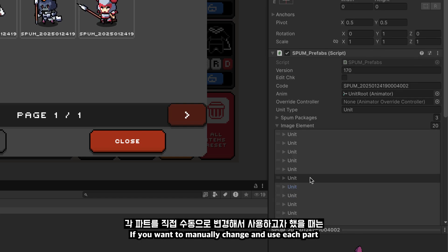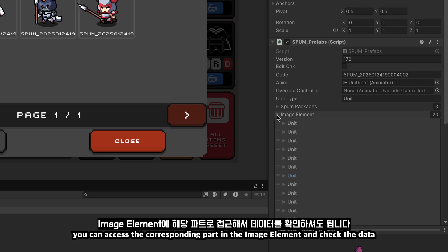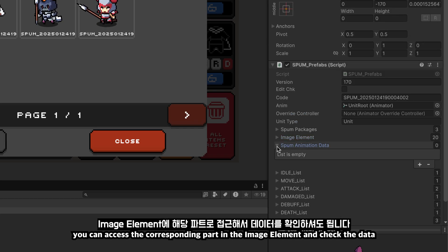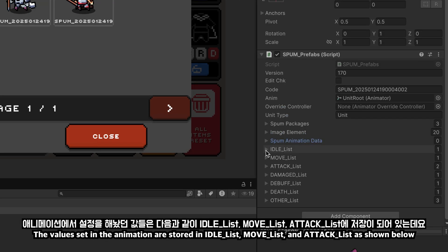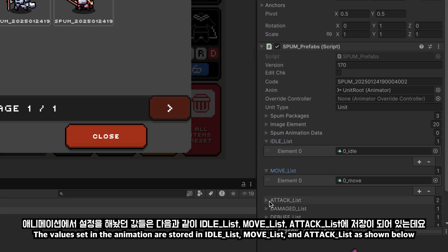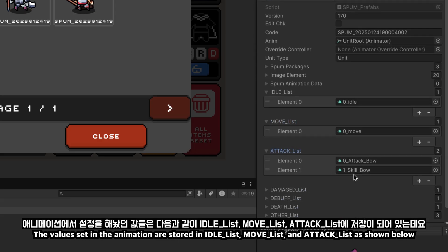If you want to manually change and use each part, you can access the corresponding part in the image element and check the data. The values set in the animation are stored in idle_list, move_list, and attack_list as shown below.